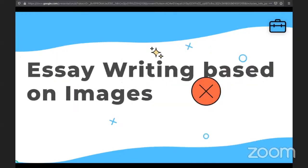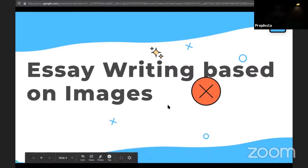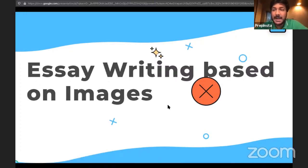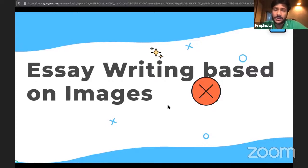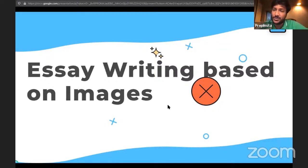A lot of people are saying that today at 5 PM there was a live session on YouTube which said essay writing would be based upon images — that images will be shown to you and you write based on that. However, that is not the case. This happened last year and we had updated it on our website, but the new latest pattern which we recently got from Tech Mahindra — we hadn't updated that page, so that information was outdated.